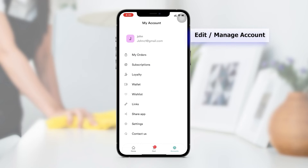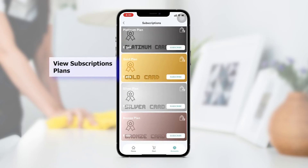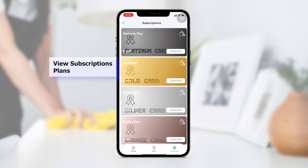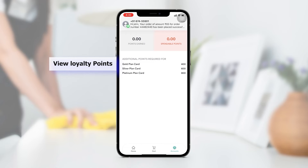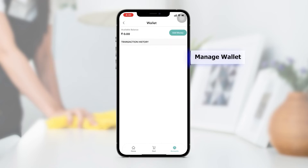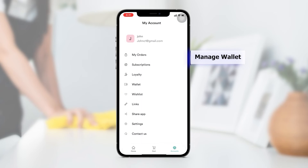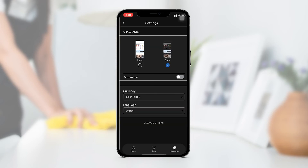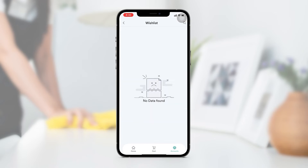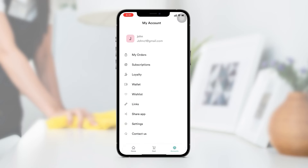In the account section of the customer app, you can edit or update your profile details, purchase subscription plans, view your loyalty points, manage your wallet, add services to the wishlist, and change settings. This is how the customer application of the Homebric home services app development solution works.